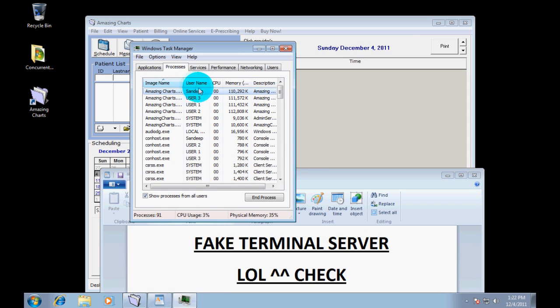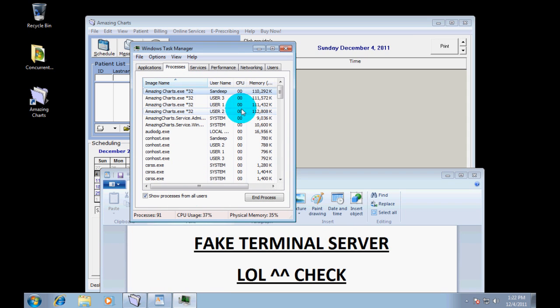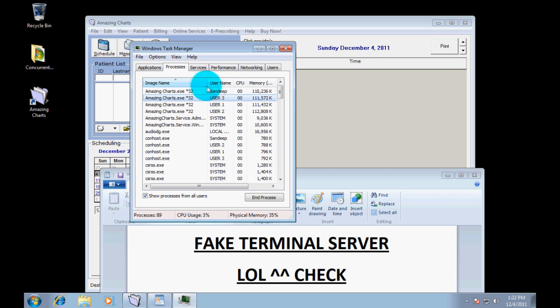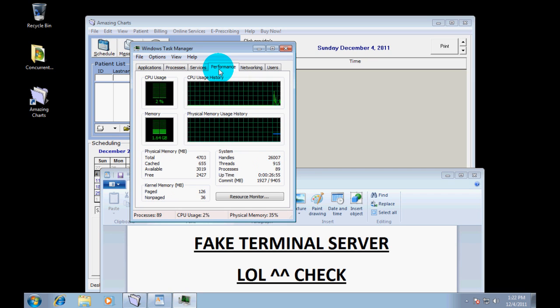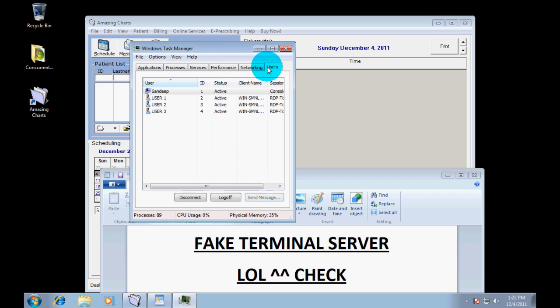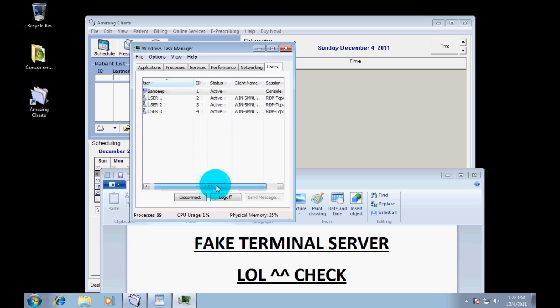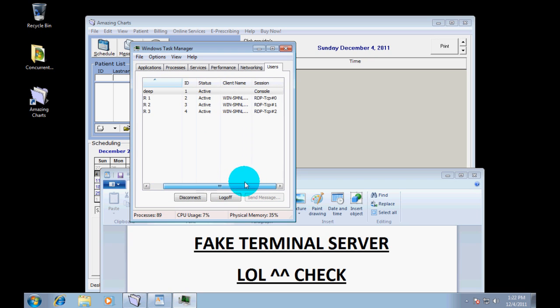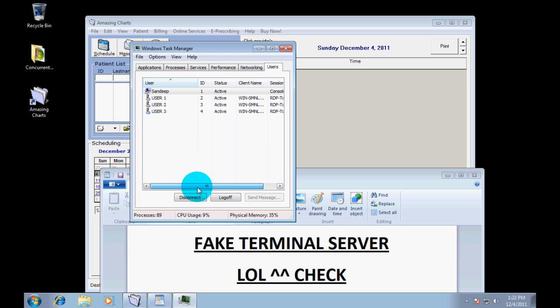And you will see four processes total. Three from the remote clients and then one that is running locally. You can see the resource usage. It is not even that high for that many instances of Amazing Charts. You can see the client name in the session.